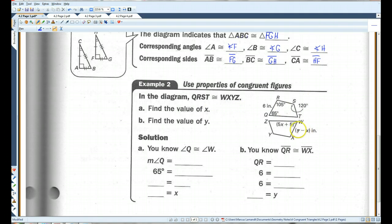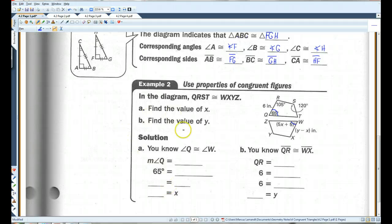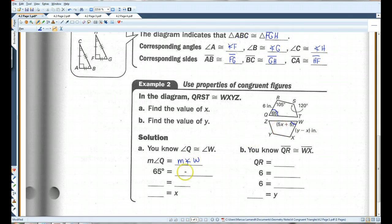Find the value of X. We have angle W here. Angle W, the first one, corresponds with angle Q. So these two angles are congruent. The measure of angle Q equals the measure of angle W. Angle Q is 65 degrees and angle W is 5X plus 5. If I subtract 5 from both sides, I get 60 equals 5X. Then I divide by 5 and get X equals 12.